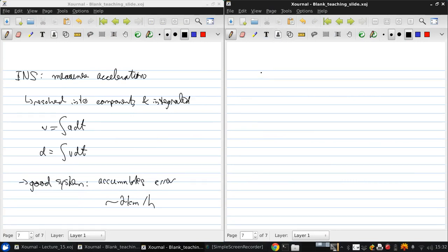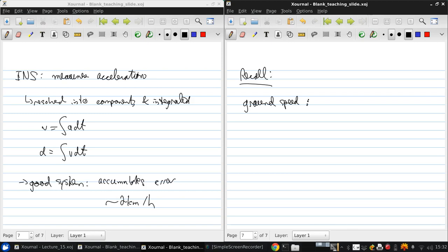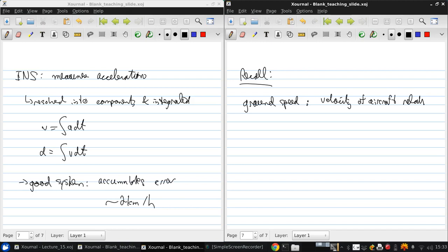Now just before I move on from this, I just want to recall a little bit of terminology, the difference between ground speed and air speed. So ground speed is the velocity of the aircraft relative to a fixed point on the earth.